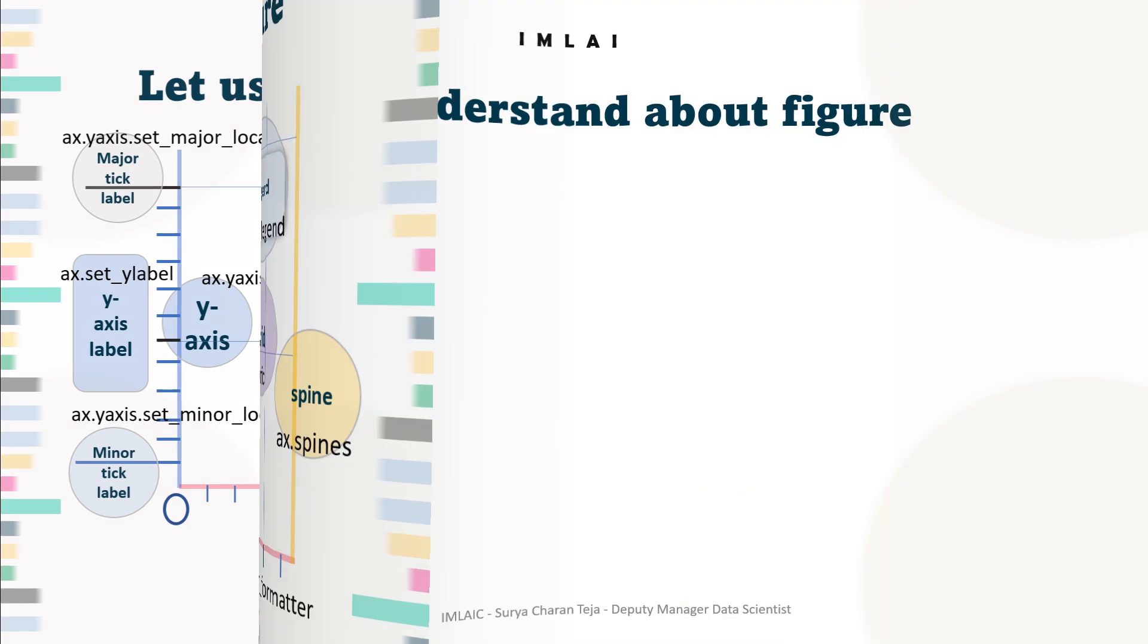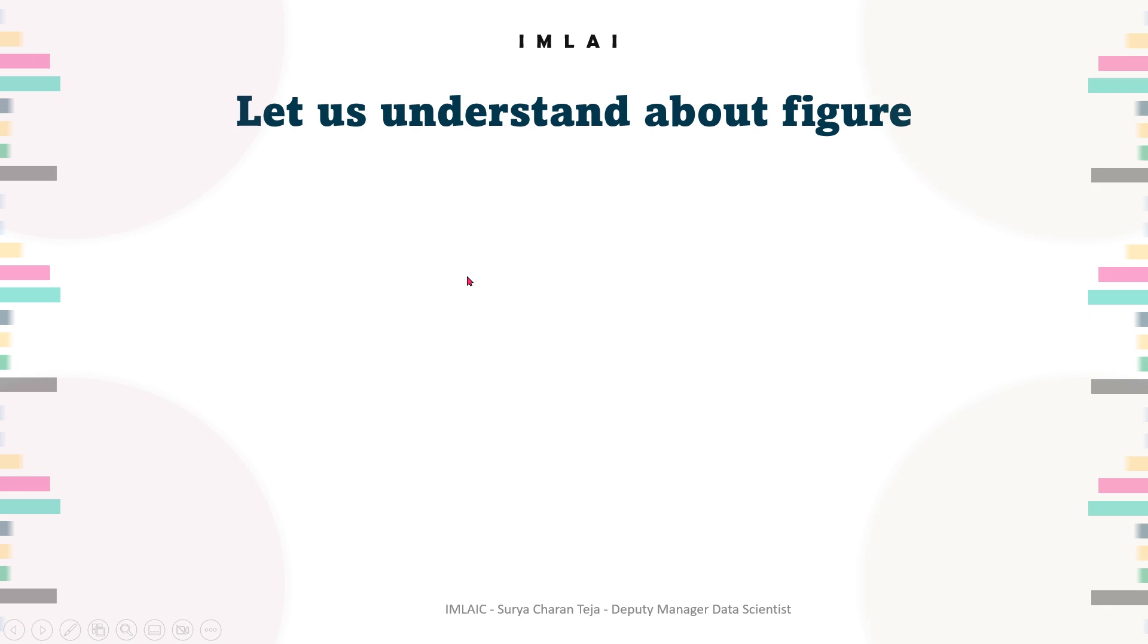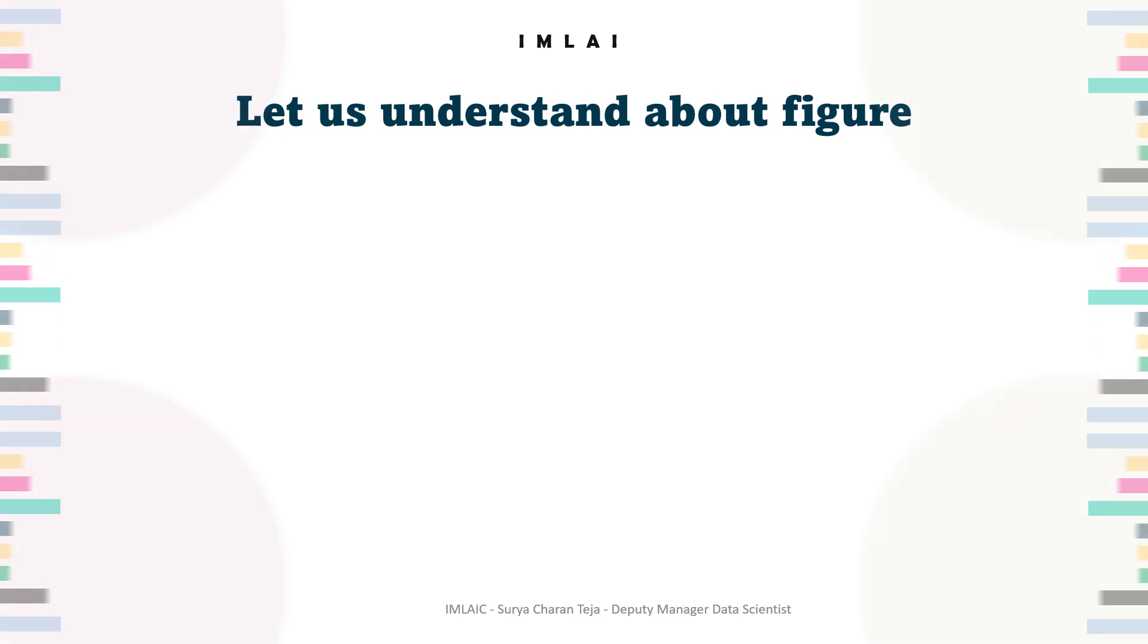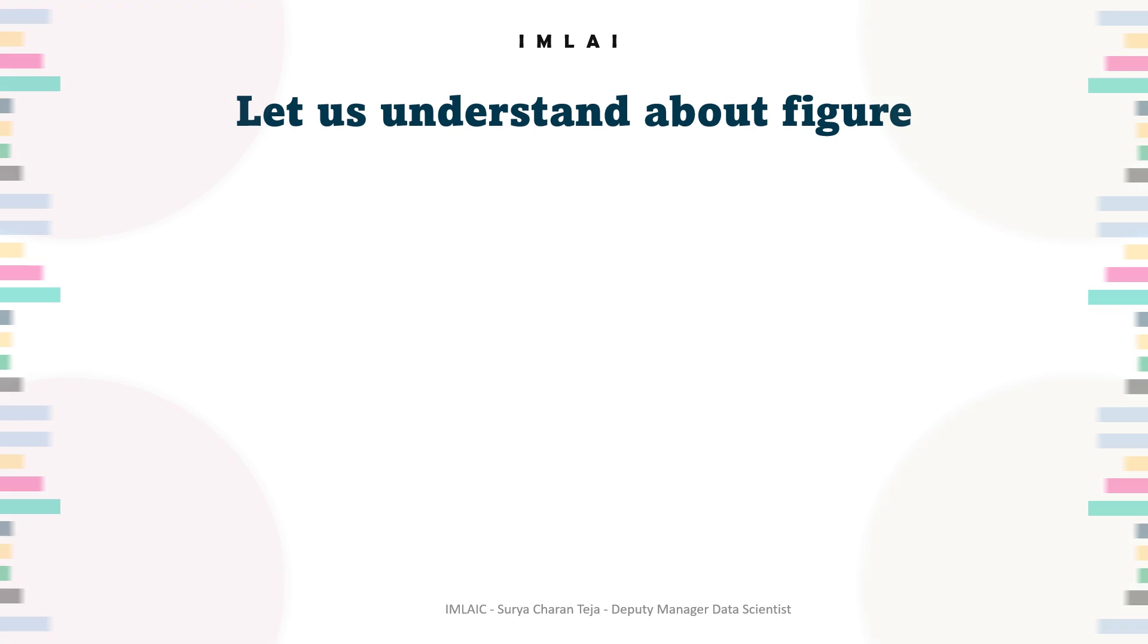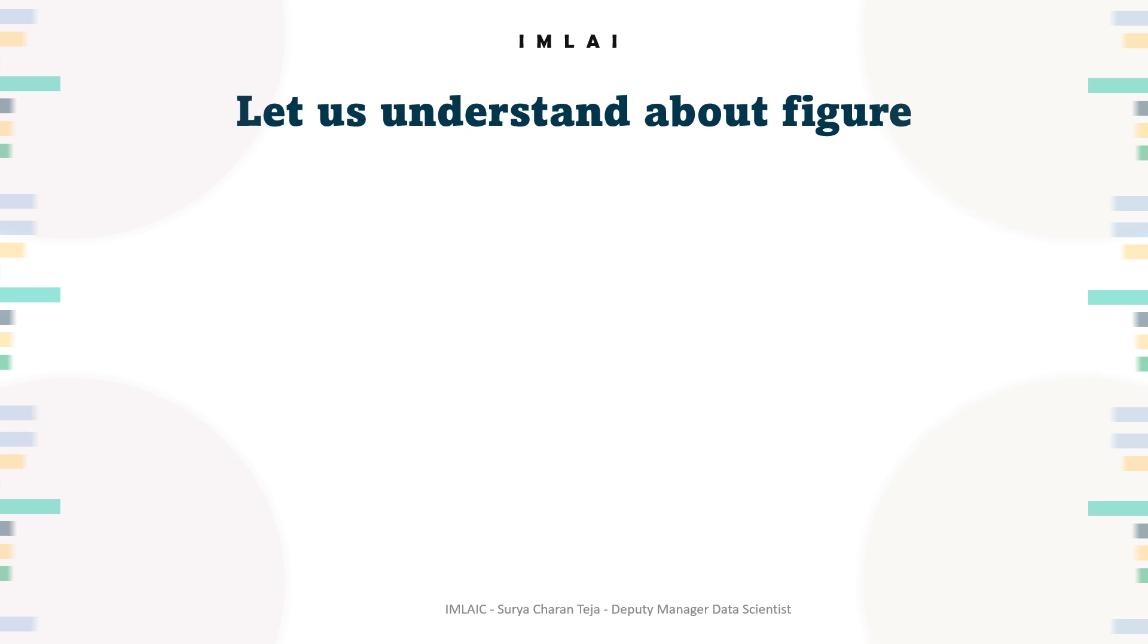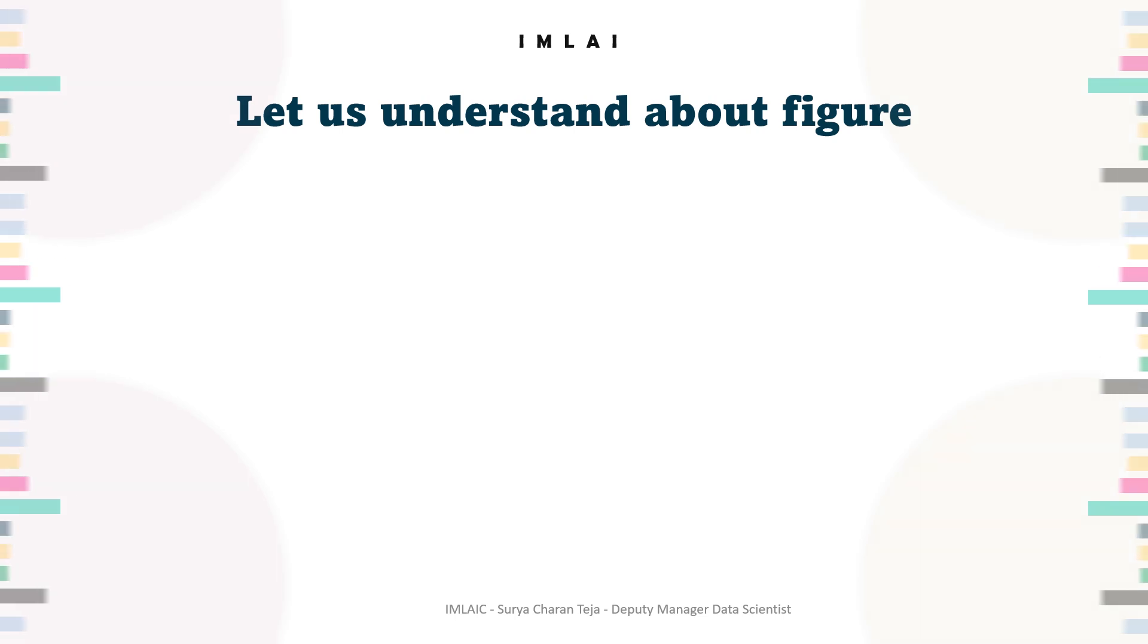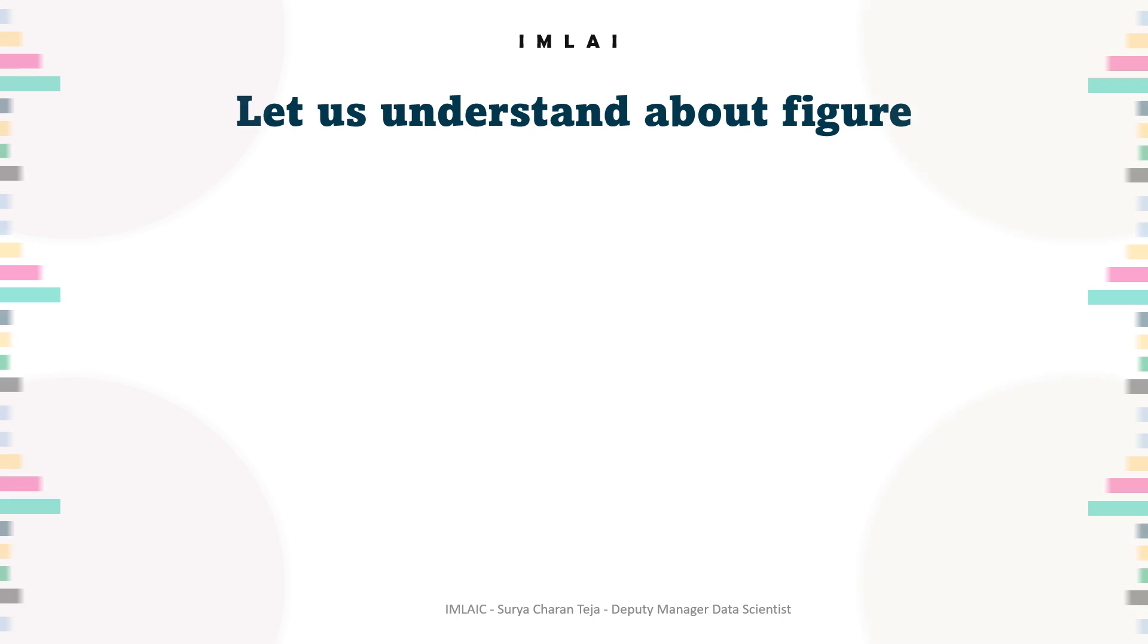So now let's look into these major components. Let's dig deep into these major components. Let's understand about the figure. We have seen a lot about the figure, but still a few more important topics I want to cover before we actually start.